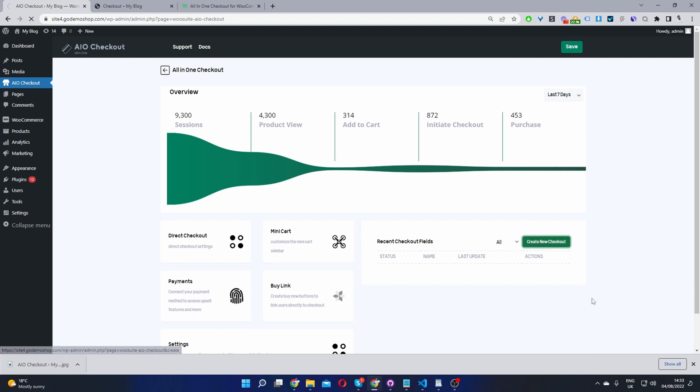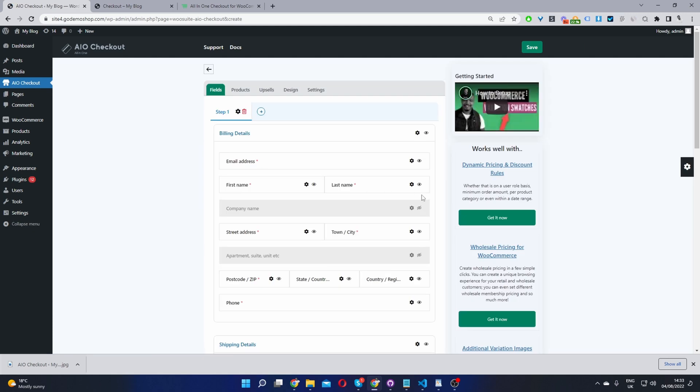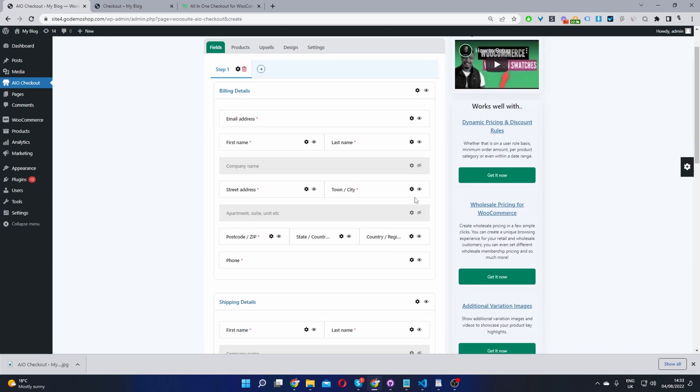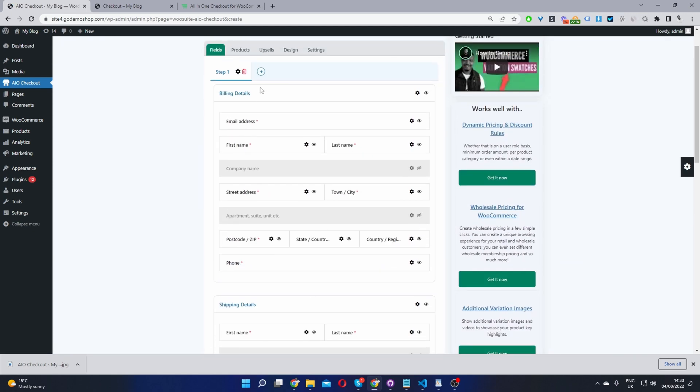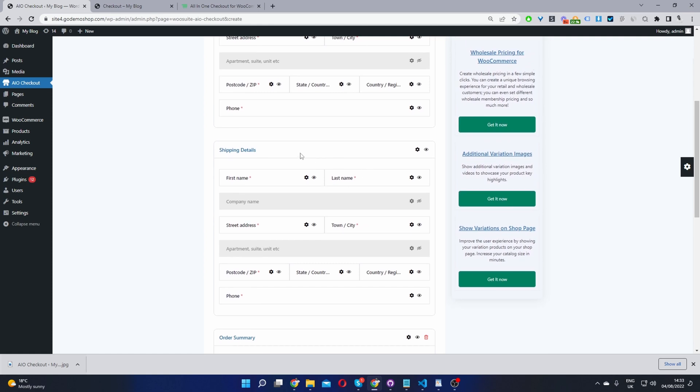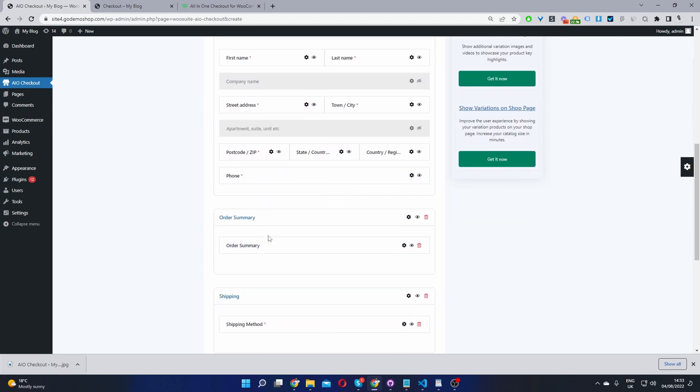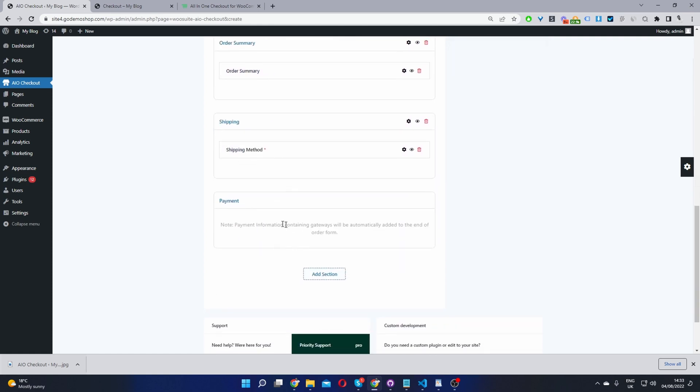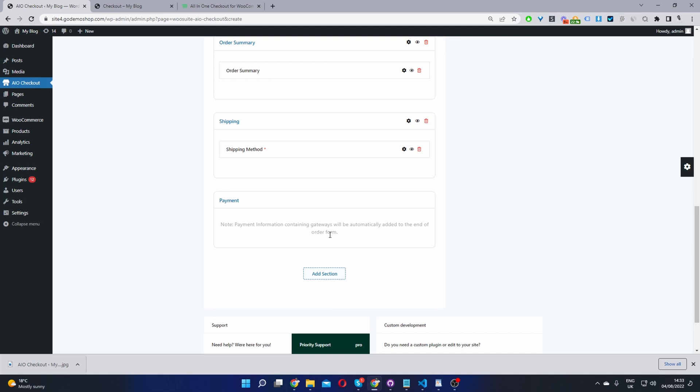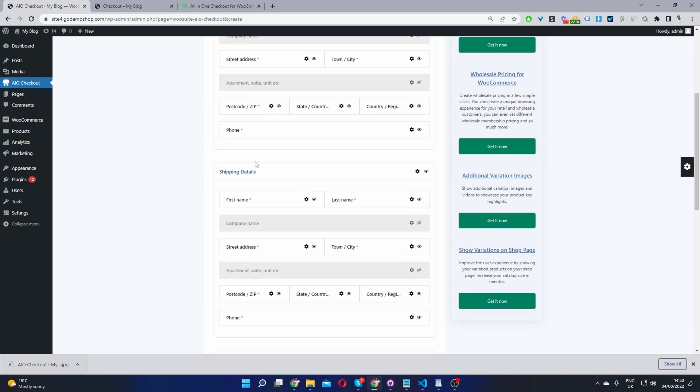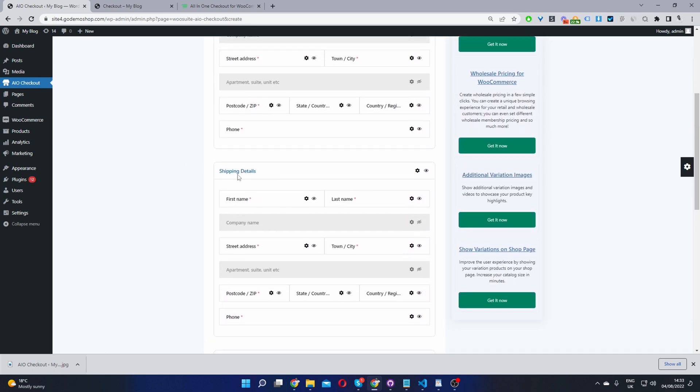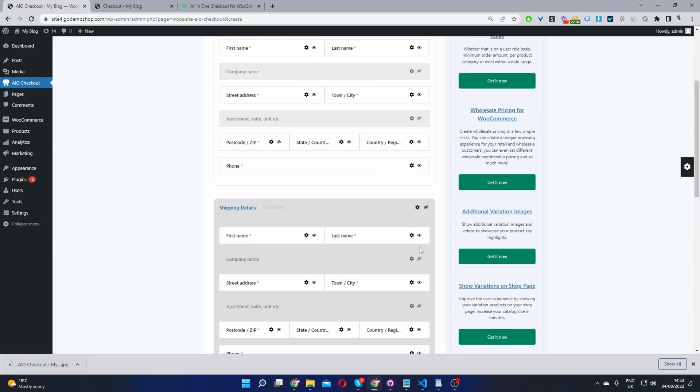Okay, and now I'll create a new checkout. So this is the default view once you've created a checkout. So we've got our billing section, our shipping section, and order summary shipping method, and also our payment section as well. Okay, so to remove our shipping section, all we have to do is just go ahead and disable our shipping section.